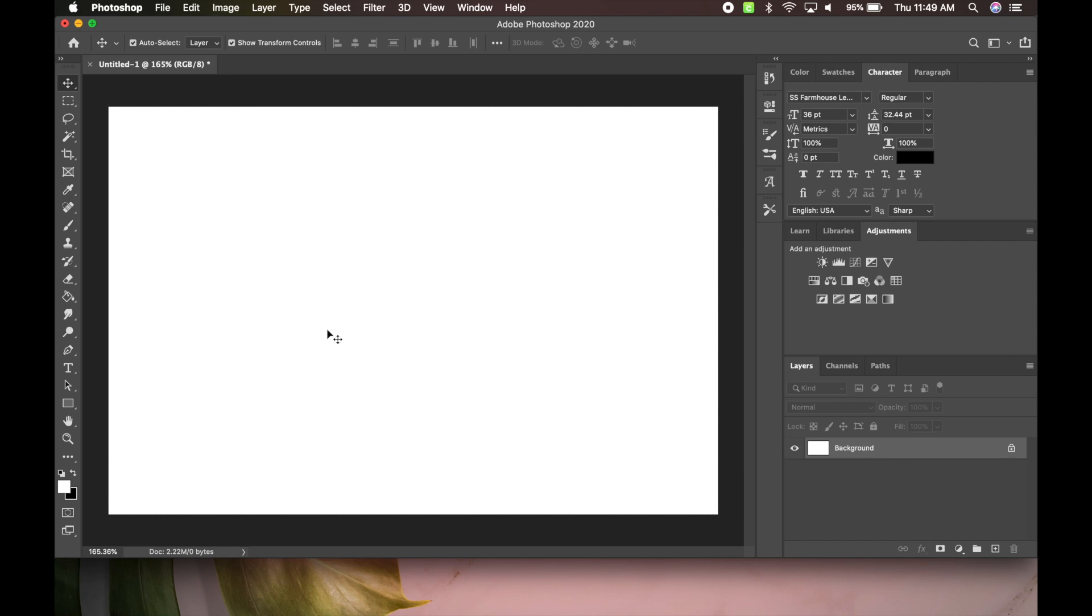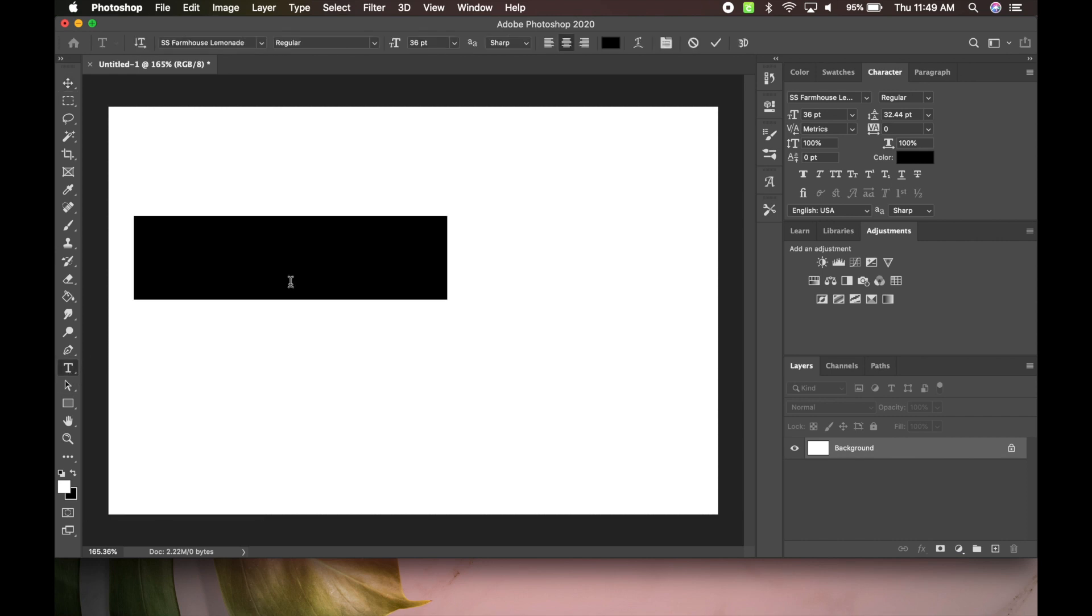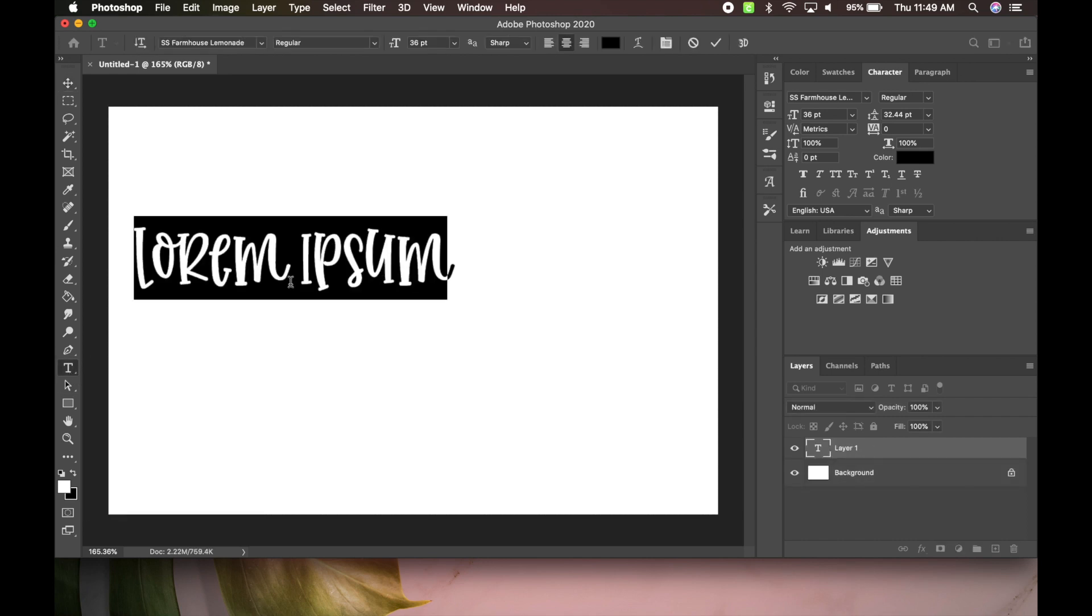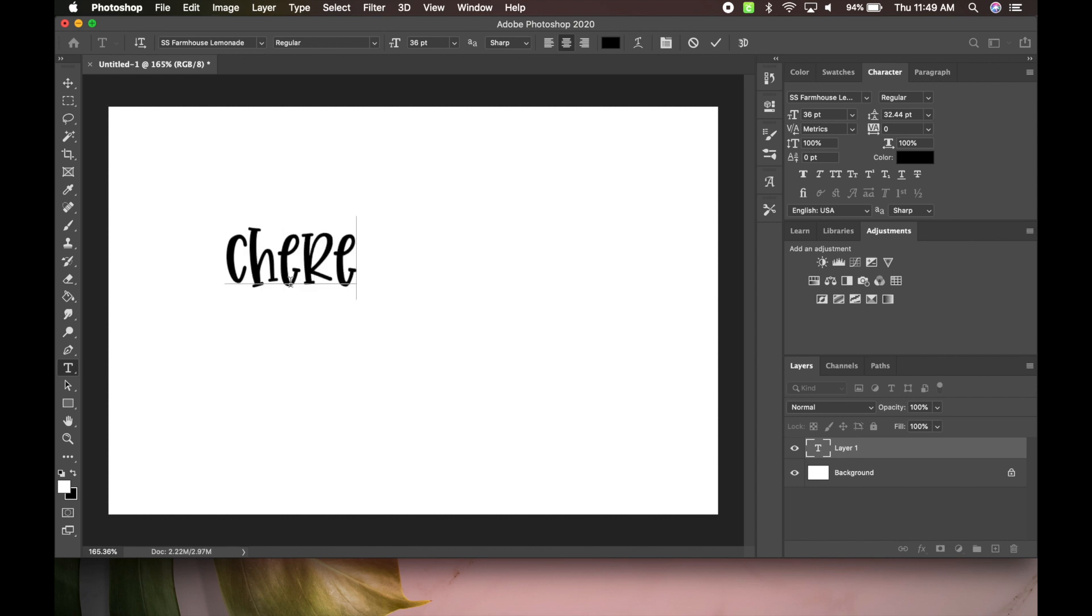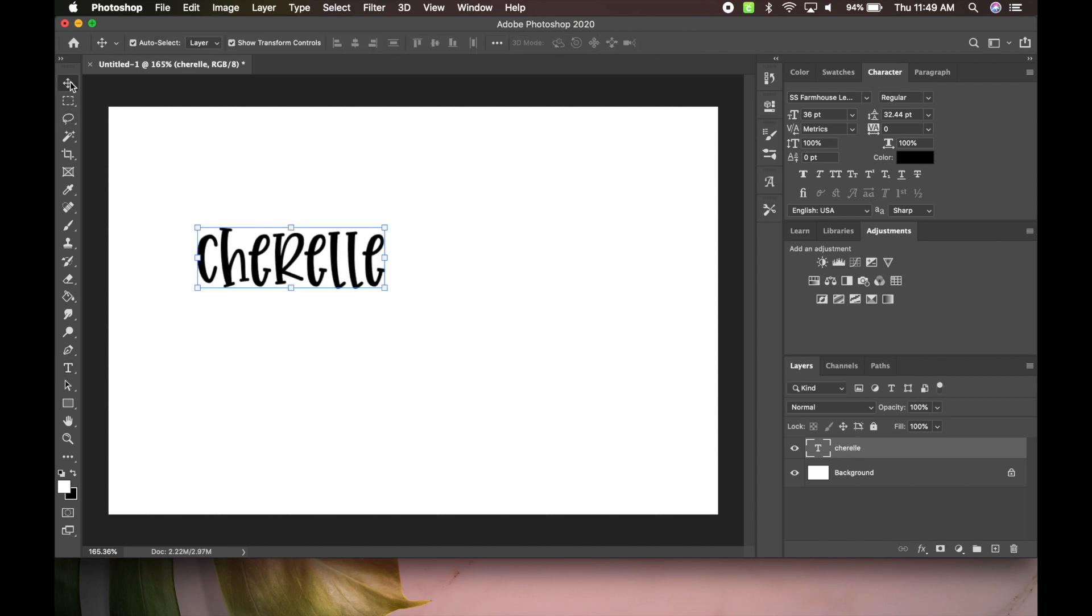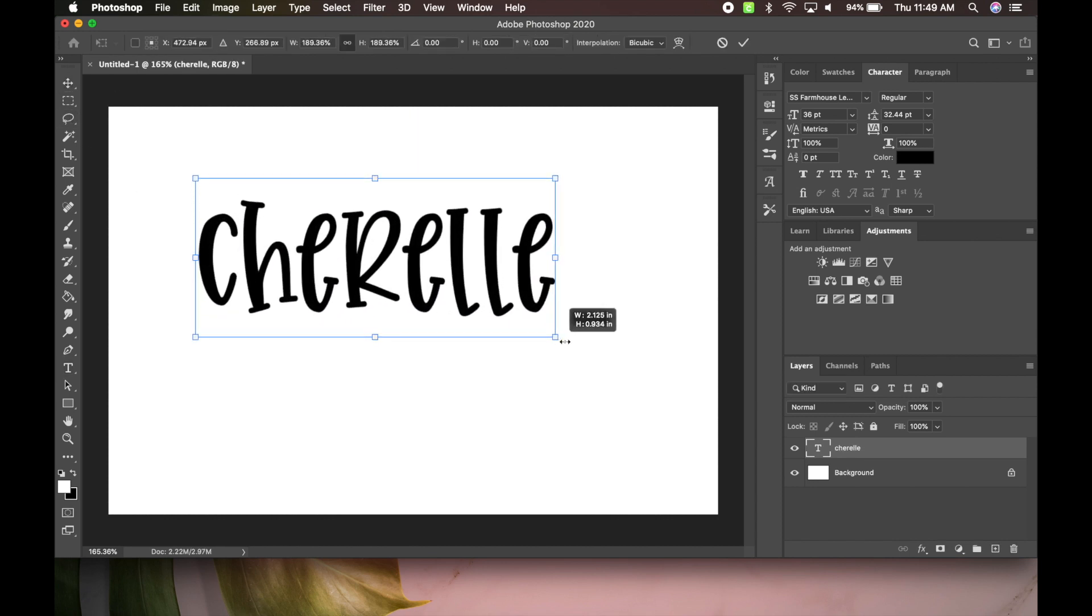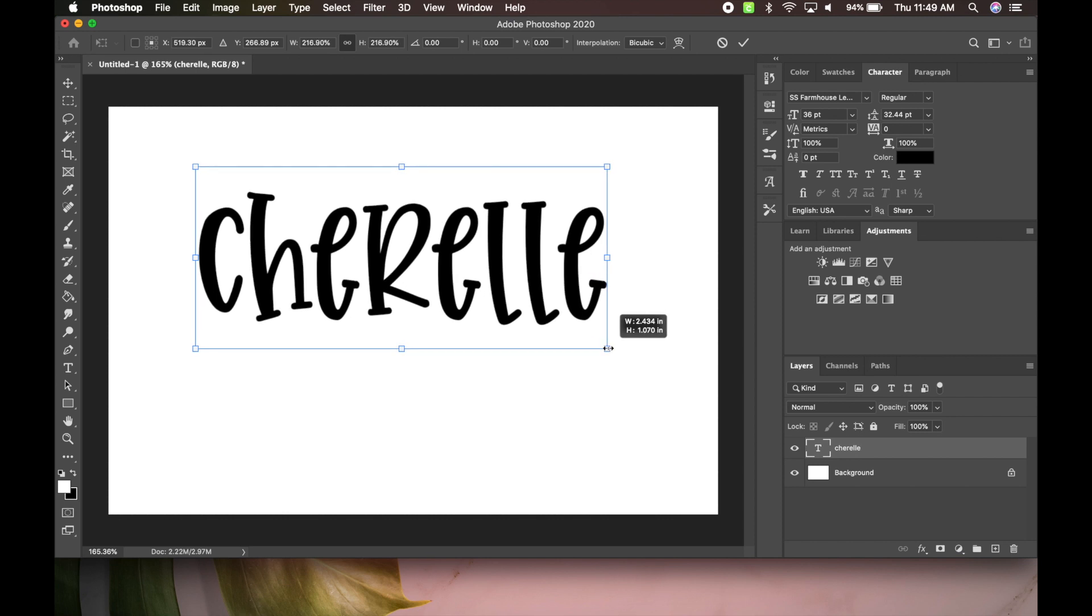Okay, so once you open up Photoshop, what you're going to do is go over here, select the text tool, type your text out. I'm going to just do my name, Cherelle. So make that bigger so you guys can see what I'm doing.